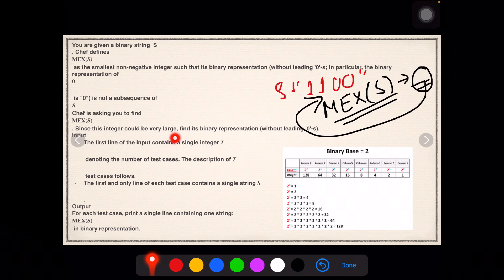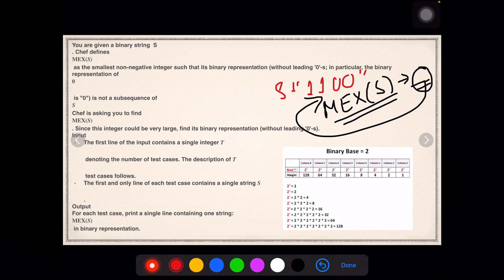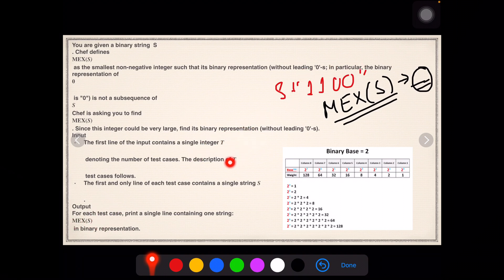Since the integer could be very large, find its binary representation without leading zeros. Without leading zeros basically means: suppose we have a binary representation of one — that's just '1', but we could add prior zeros to it and it would still represent one. To avoid errors, we delete any leading zeros. The input gives the number of test cases followed by the binary string. We need to output max(S) in binary form — the smallest non-negative integer in binary that is not present as a subsequence.